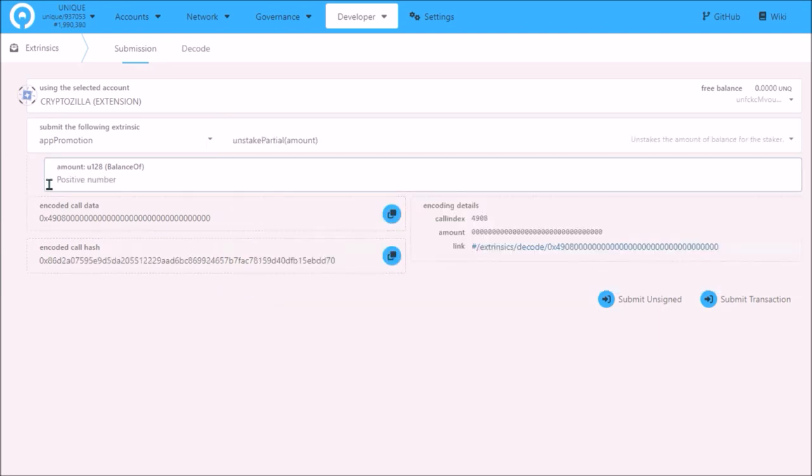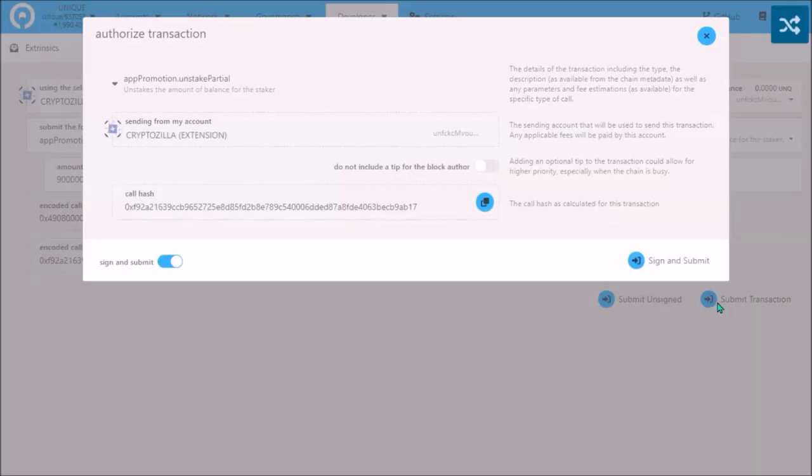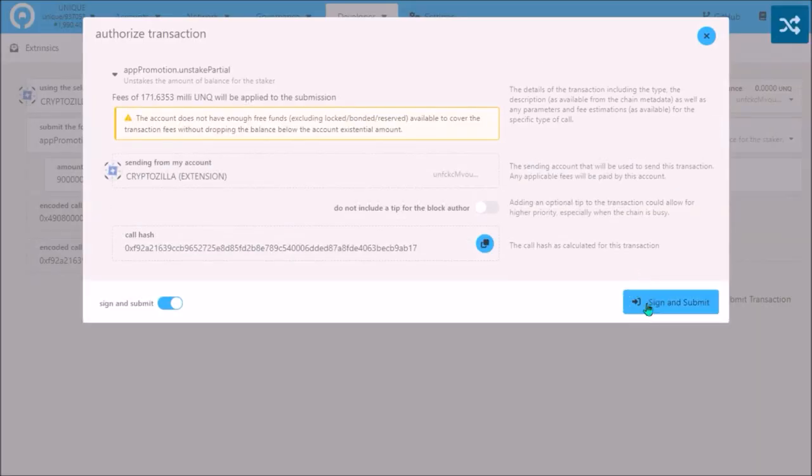Add the amount to unstake here. Again, you will need to add 18 zeros behind the Unique amount that you are unstaking. Submit Transaction, Sign and Submit and Sign.